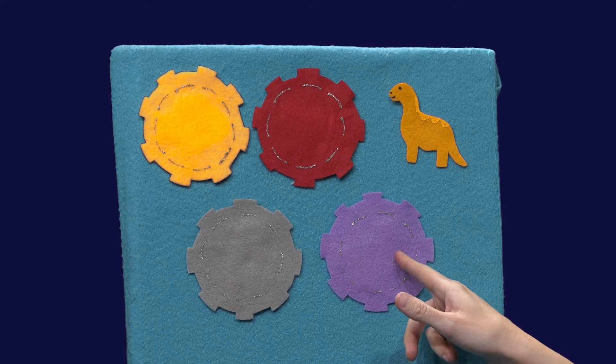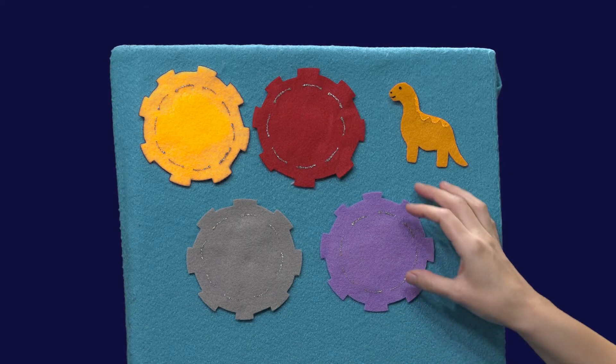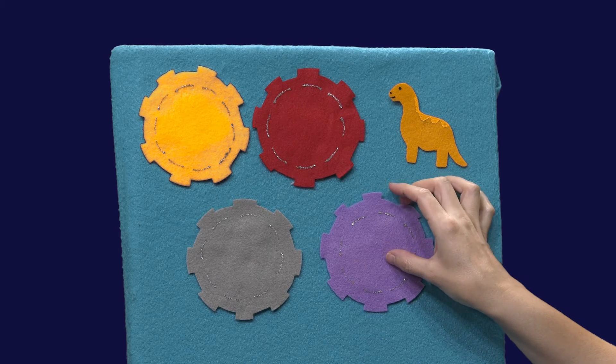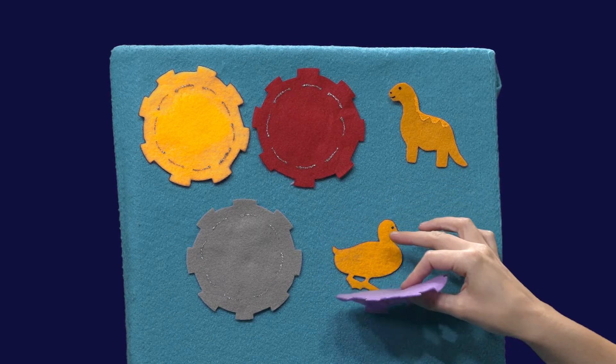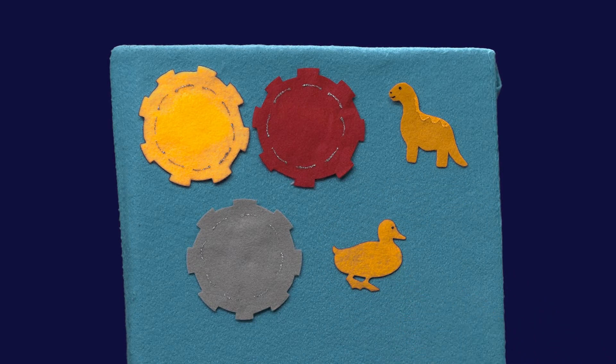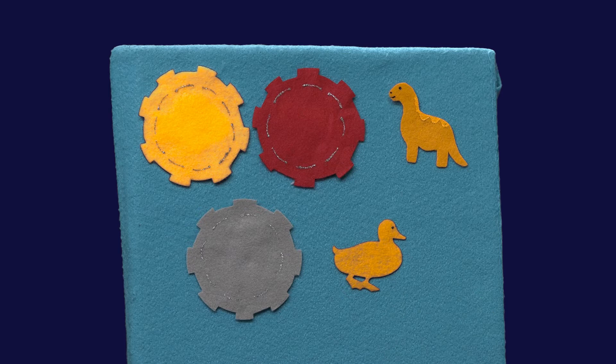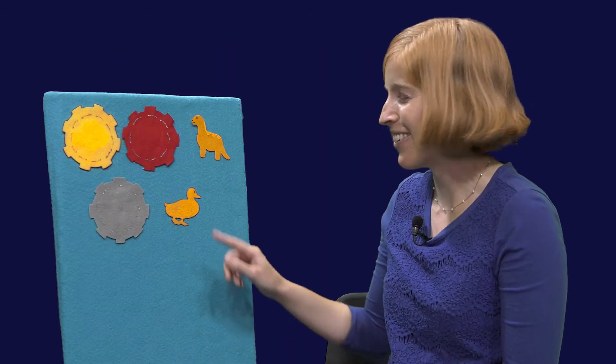All right let's keep looking for that robot. Robot, robot. We know you're here. Are you behind the purple gear? Let's see. Quack, quack, quack, quack, quack. Is that a robot? No, it's a duck. Let's keep looking for that robot.